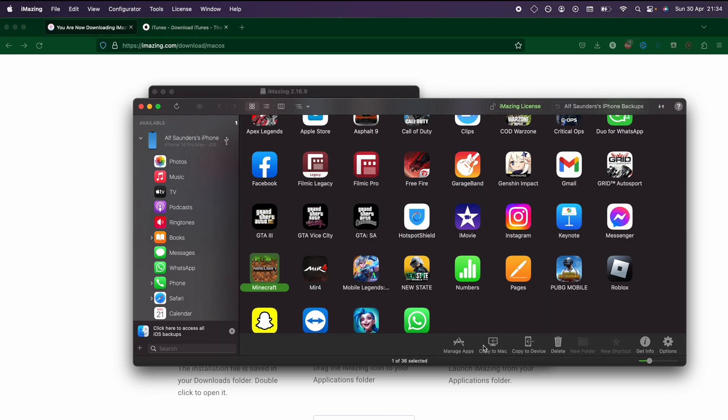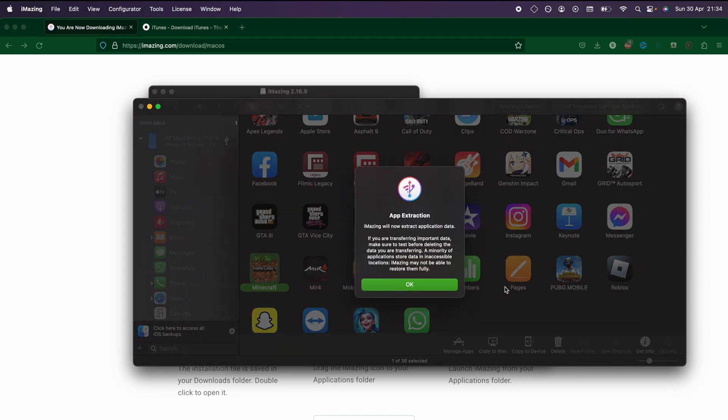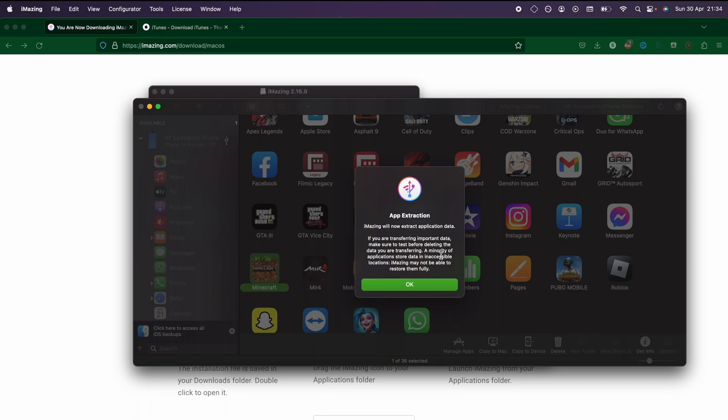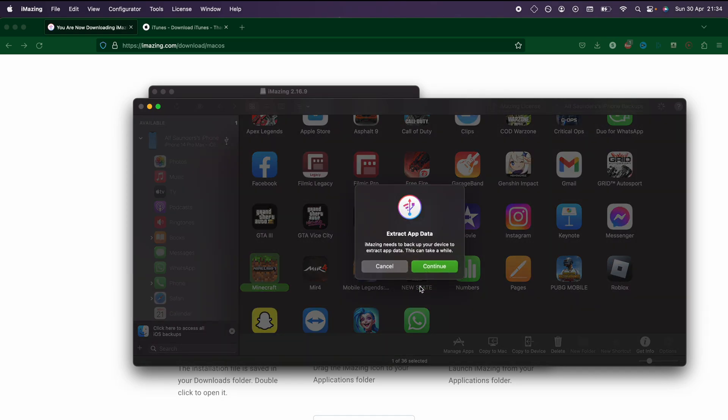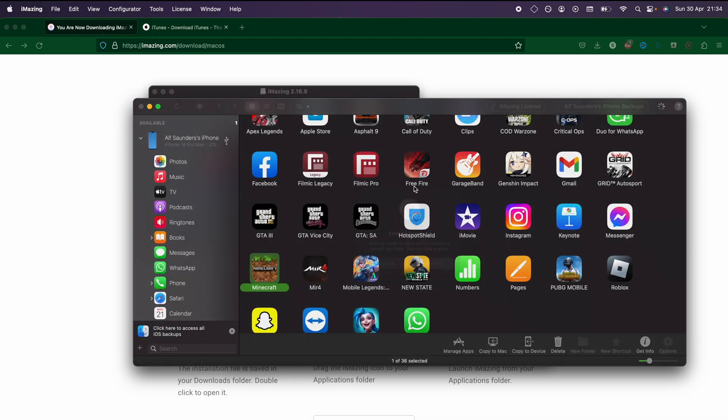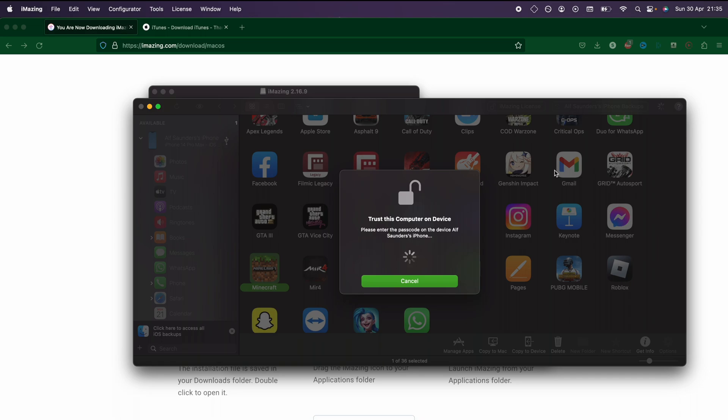We're just going to click on copy to Mac and choose a folder, let's say documents. Now it's going to extract the application data. In order for the application data to be extracted, it needs to do a full device backup. You can see the extracting apps is going to start, but we do need to trust the computer first.